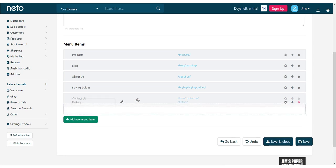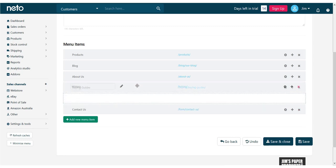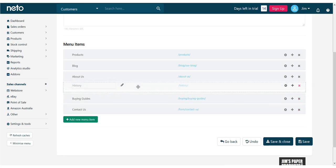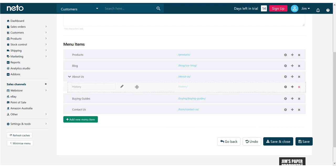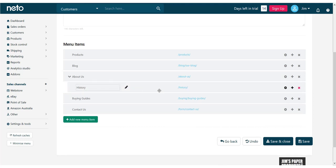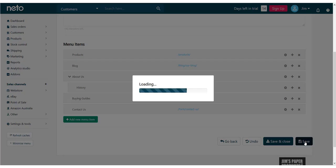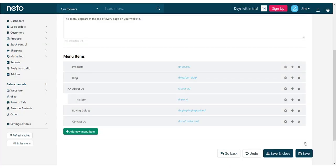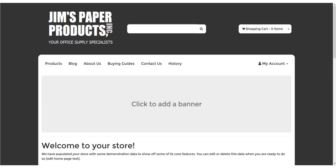Back in the menus, click and drag on history to rearrange the order. When it's under about us, we're going to shift it to the right just a bit and it will go indented. You'll also see the about us menu has an arrow on it, indicating that it has a submenu. Click save and we'll see how it looks on the website.